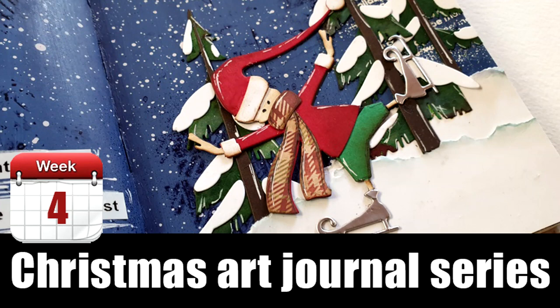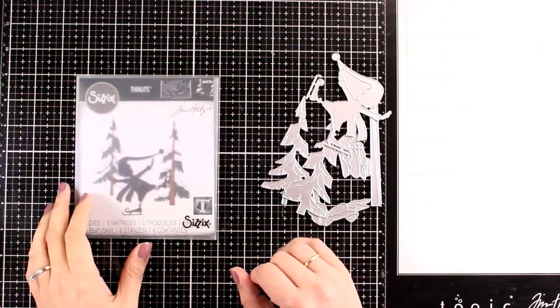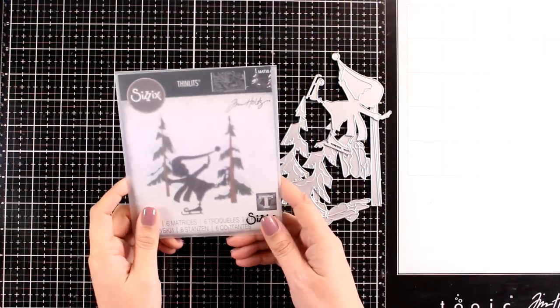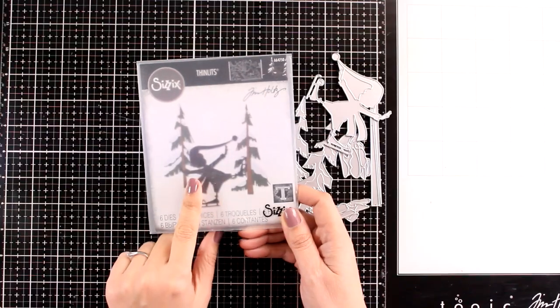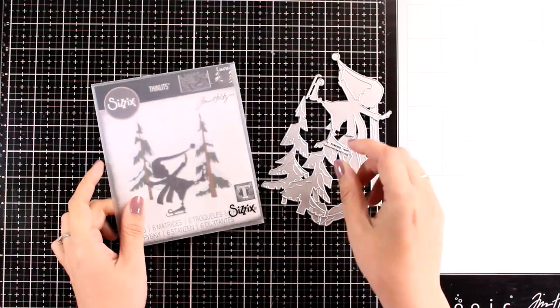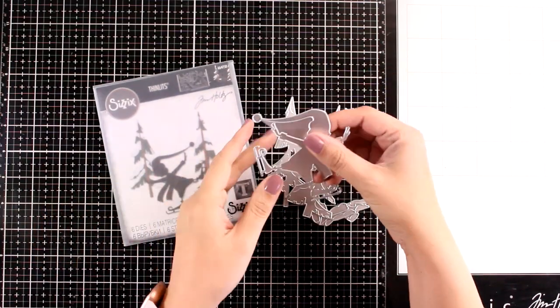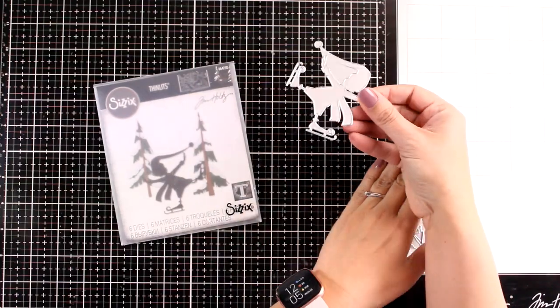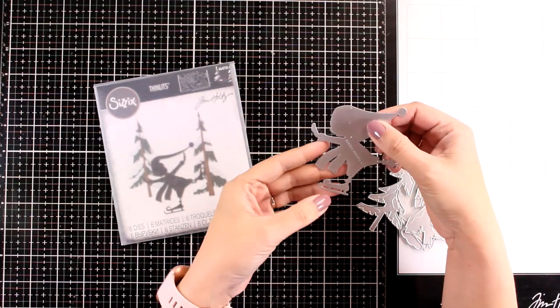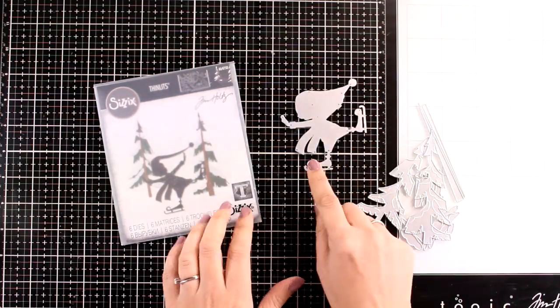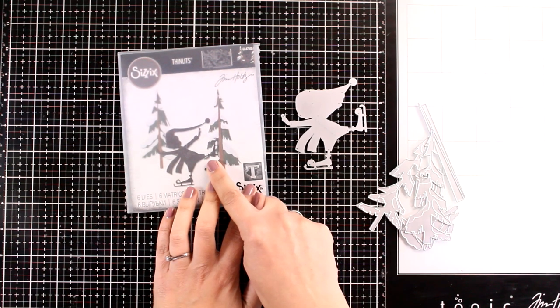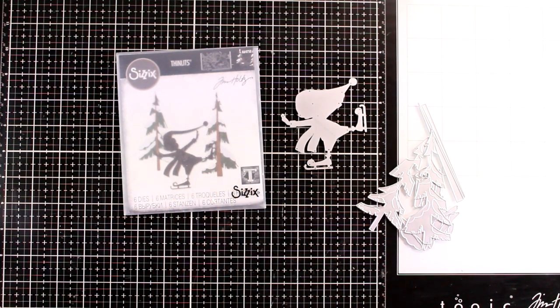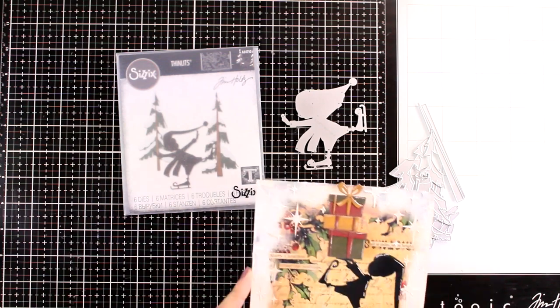Hi everyone and welcome back to the fourth project of my Christmas art journal series. The inspiration for today comes from this adorable die by Sizzix that gives you this little guy who is skating. You'll get a big size of this guy and along with trees so you can build up a little scene really quick and easily.